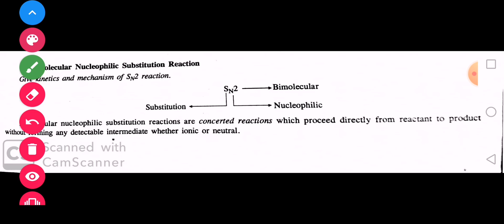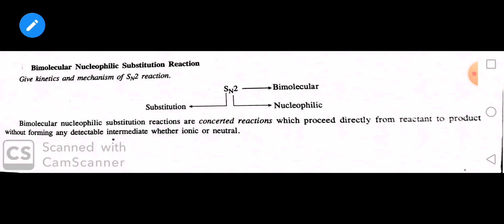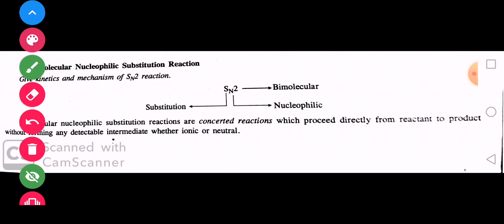Why is it called SN2? S stands for substitution, N for nucleophile, and 2 for the order of the reaction. In any reaction, if the rate of the reaction is of second order, it becomes bimolecular. In SN1, we had only the alkyl halide as reactant — first order. Here, both the alkyl halide and the nucleophile are considered as reactants.